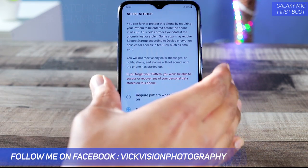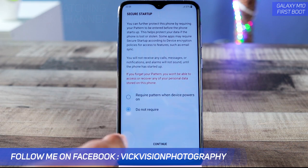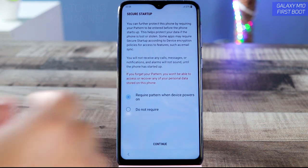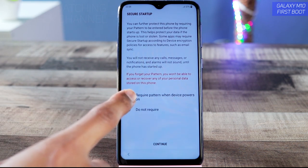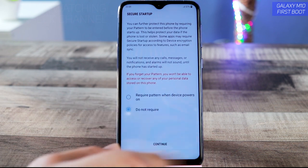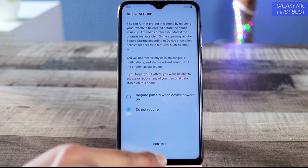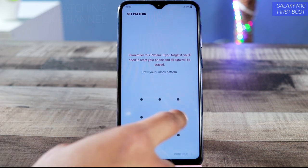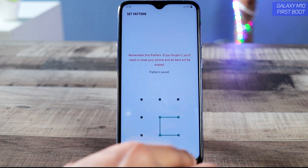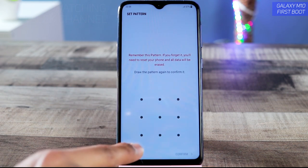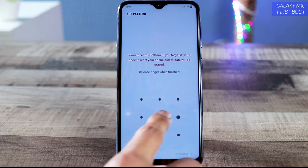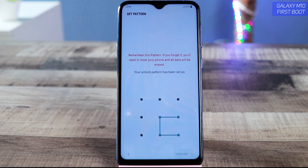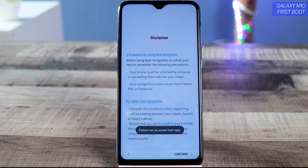Choose pattern, PIN, or password for your screen lock. Let's go with the pattern. 'Require pattern when device powers on' means it will ask for the pattern every time you restart. If you don't want that, tap 'Do not require.' Set up a simple pattern — you can always make a more complex one so others can't easily unlock your device.